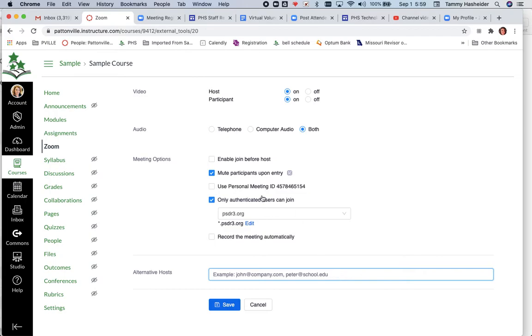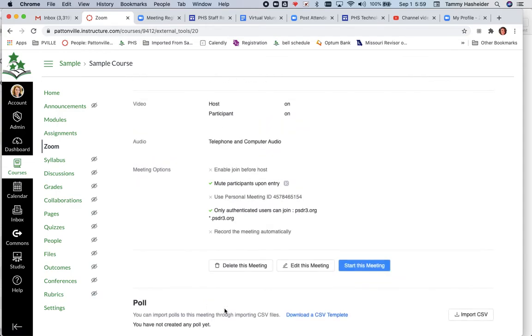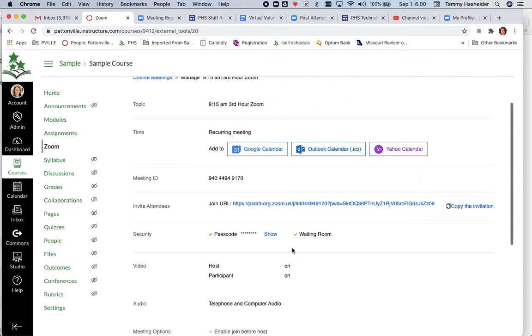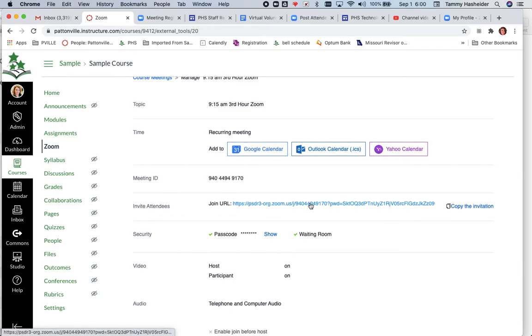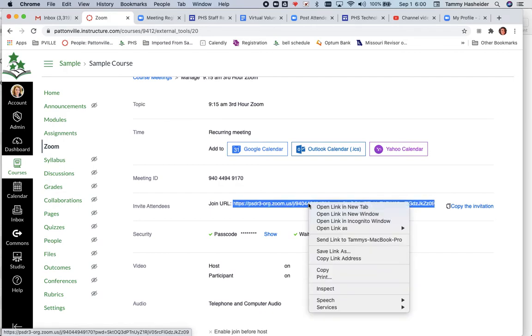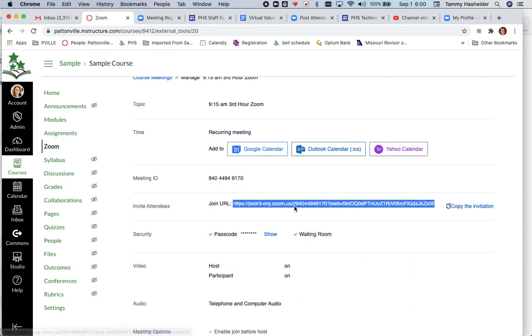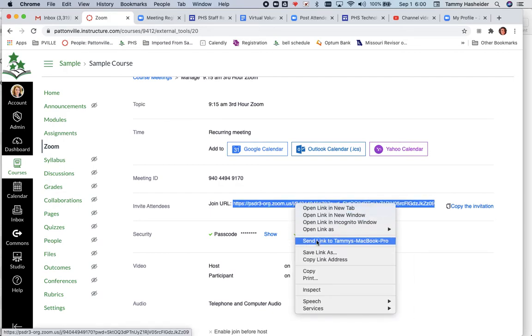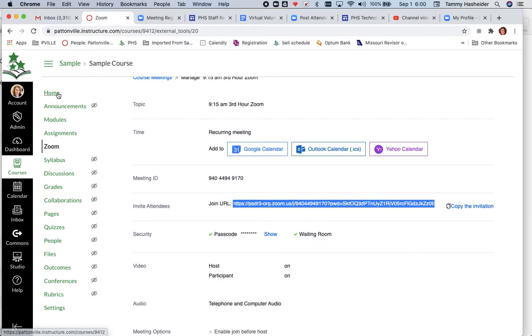I'm going to go ahead and click save, and that is going to give me my meeting information. What I might want to do now, if I want to take this link and copy it and put it on my home page or something, I can select that link and I can copy the link address. Now if I go to my home page...